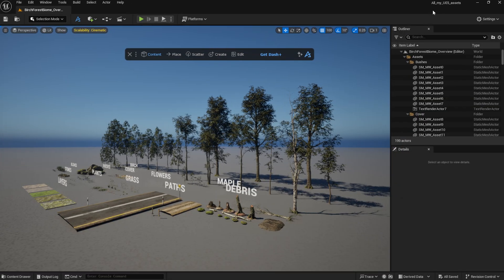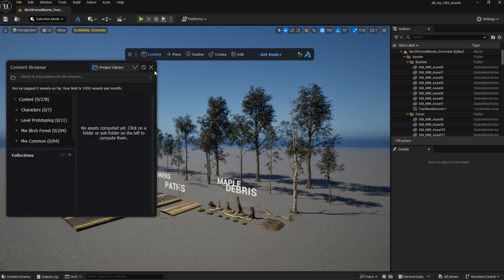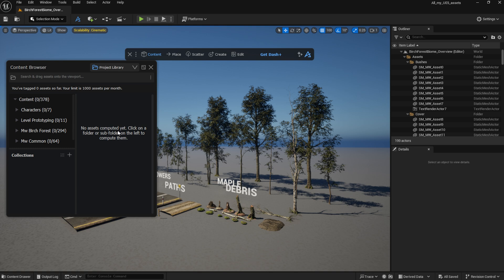I've opened my All My UE5 Assets project, you can see all my assets nicely lined up. I will open the Content Browser, and under the Project Library tab, you will see the folder structure on the left, but no assets have been computed yet.